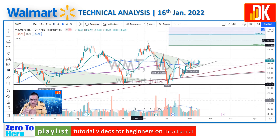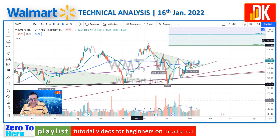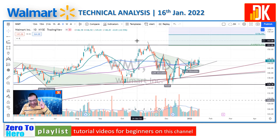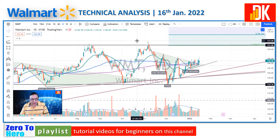The best strategy would be to ride the trend, trail the stop loss, and make a strategy to preserve profits in the process. If you like this video, give it a thumbs up, share the video, subscribe to the channel, and enable the notification bell to remain updated. Thank you very much for watching — looking forward to meeting you again very soon.